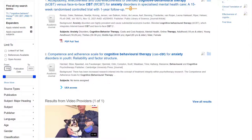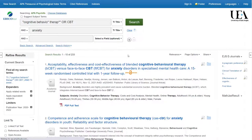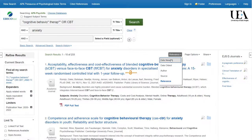I'm also able to change the order that the papers appear in. By default, they'll be in relevance order, but I might say let's look at the newest articles first.